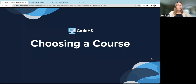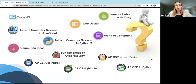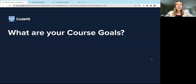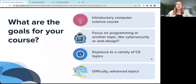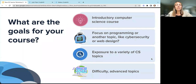Now we're going to dive into the courses that we have. When you look at our course catalog, there's an overwhelming number of options. So what are some things to think about when choosing a course for your students? Think about your course goals. Are you looking for an introductory computer science course? Are students coming in with some knowledge? Are you looking to focus specifically on computer programming, or would you like to include another topic like cybersecurity or web design? Do you want students to get a taste of a bunch of different computer science topics in a survey course, or would you like them to deep dive into one specific topic? And how advanced do you want students to get?